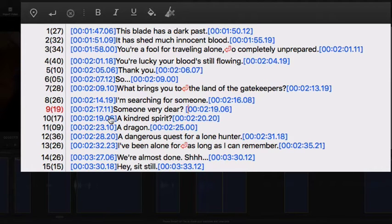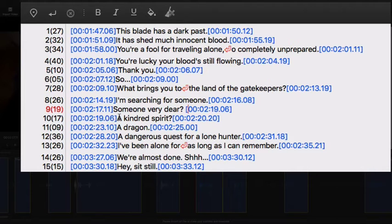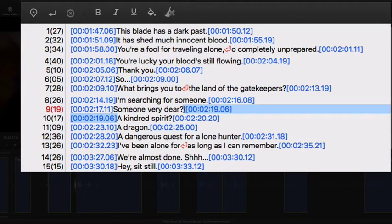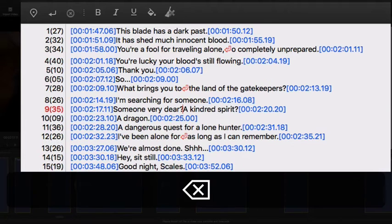What if I want to merge these two lines of subtitle? Just delete these two timecodes.